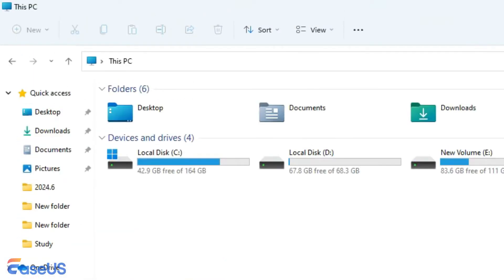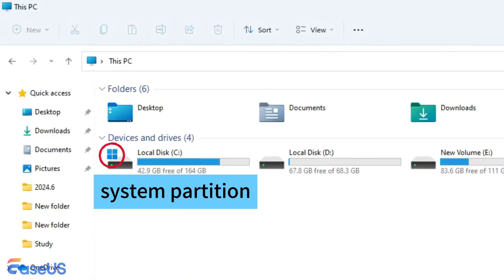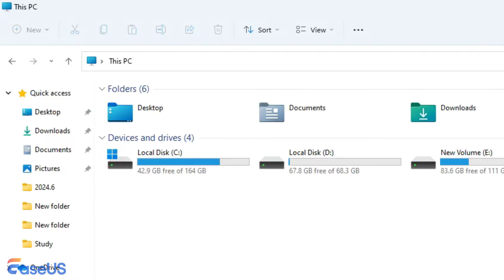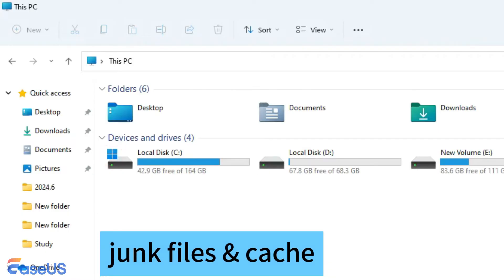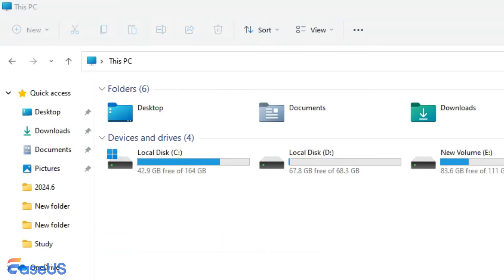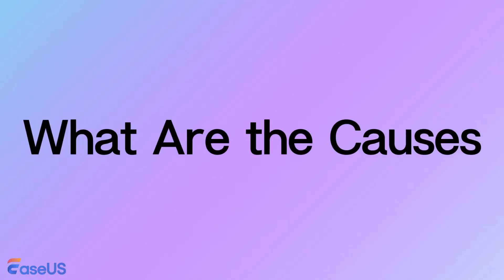In general, the C drive is the system disk on a computer. When the Windows operating system runs, it will generate a lot of junk files. Whether you use it or not, the C drive space will become smaller to a certain extent and you can even see C drive shows a red bar. What are the causes that lead to your C drive getting smaller and smaller?